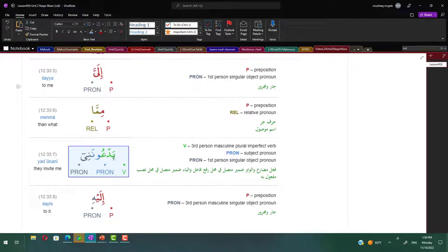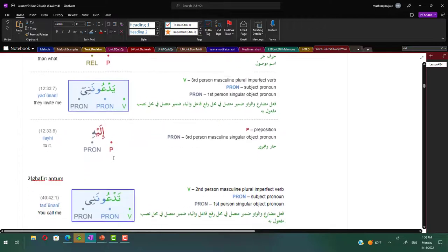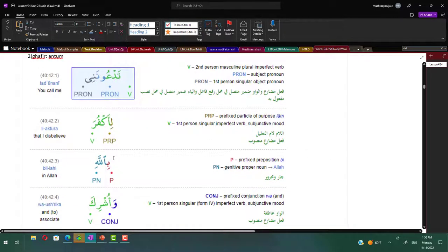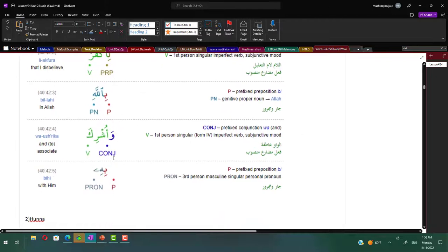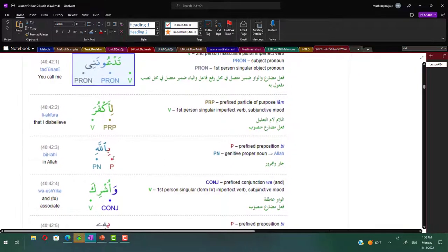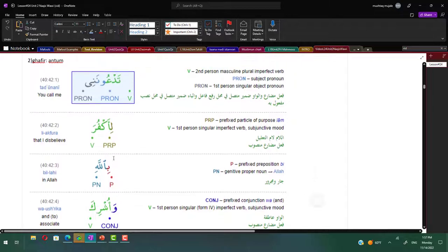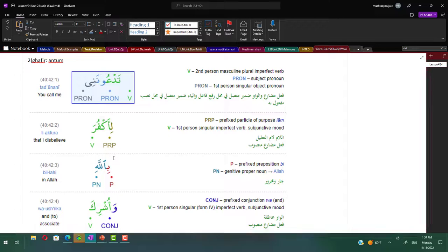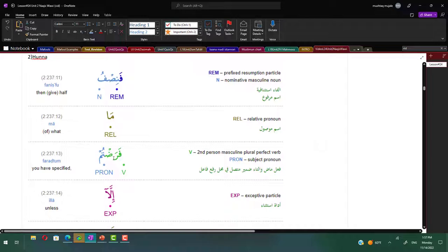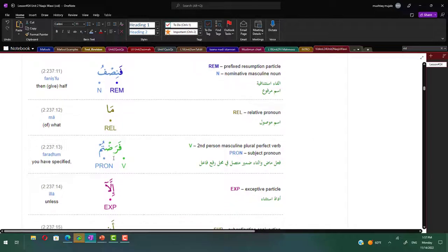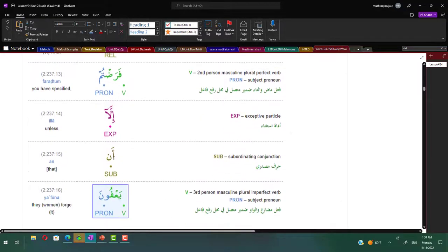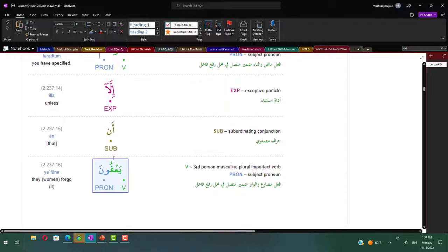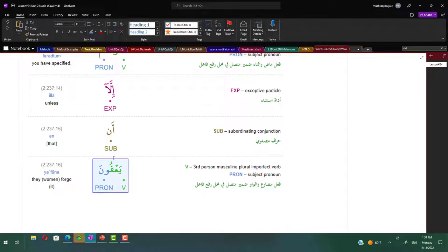Yada'oonah looks like it is masculine, but the context - who does Prophet Yusuf refer to here? The women. So here yada'oonah is feminine plural and not masculine plural. Yusuf is talking to Allah subhanahu wa ta'ala instead of talking to the women who are in front of him, because Allah subhanahu wa ta'ala for him is more visible than these women. Another example from surah ghafir: you call me that I disbelieve in Allah and associate with him. This tada'oonah is second person masculine plural because there's no feminine in this ayah.